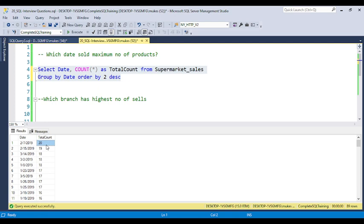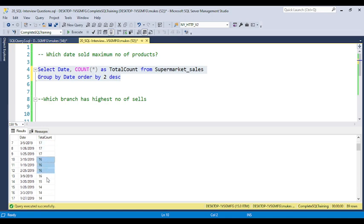My assignment for you: can you find the fifth position — what is the tenth position date where the maximum number of products is sold? Like position one, two, three, four, five... up to ten — what is the tenth position date? You can use the COUNT function and put the answer in the video comments, and I will review and reply whether you solved it correctly.